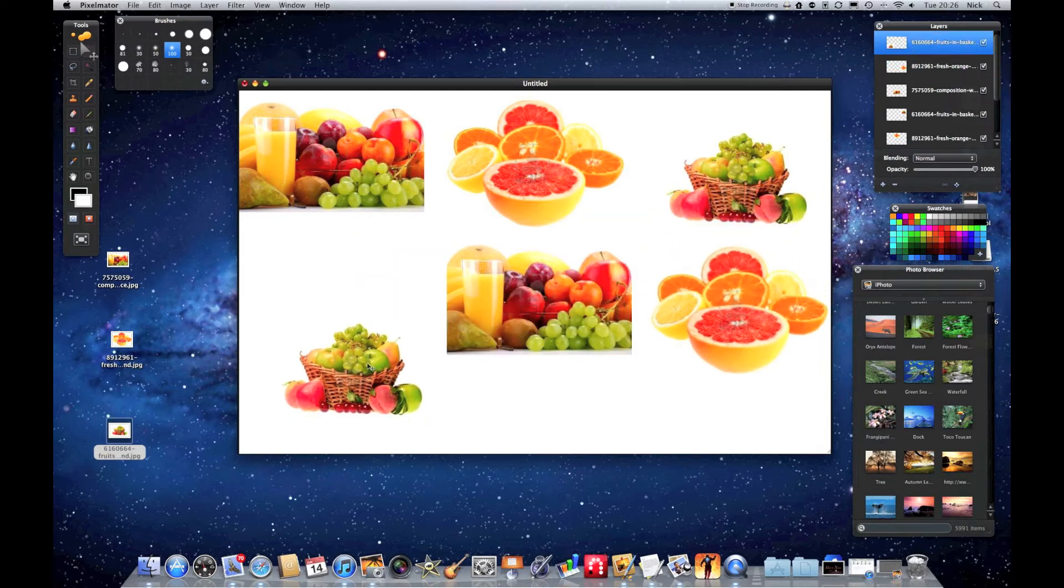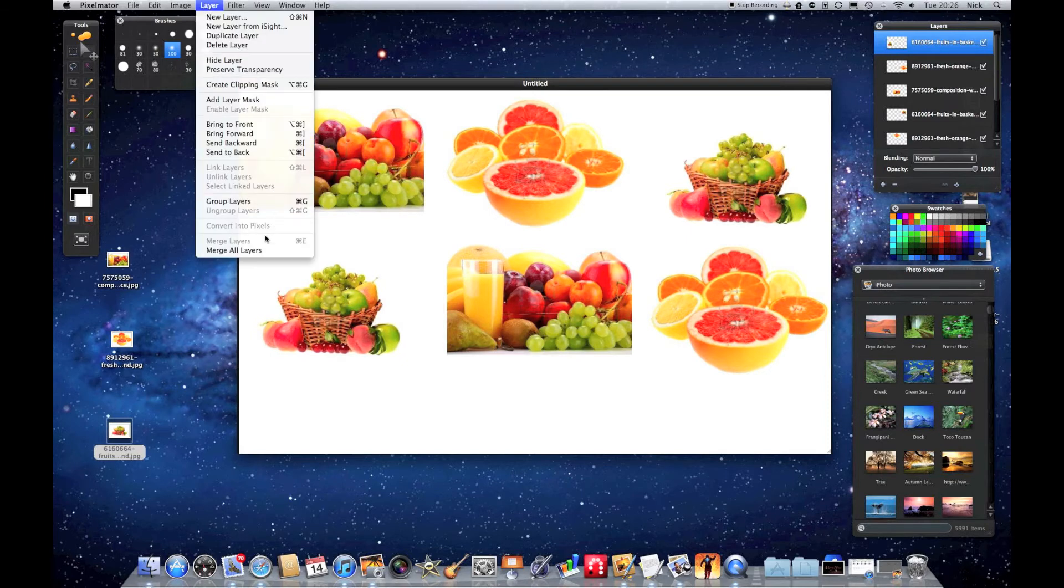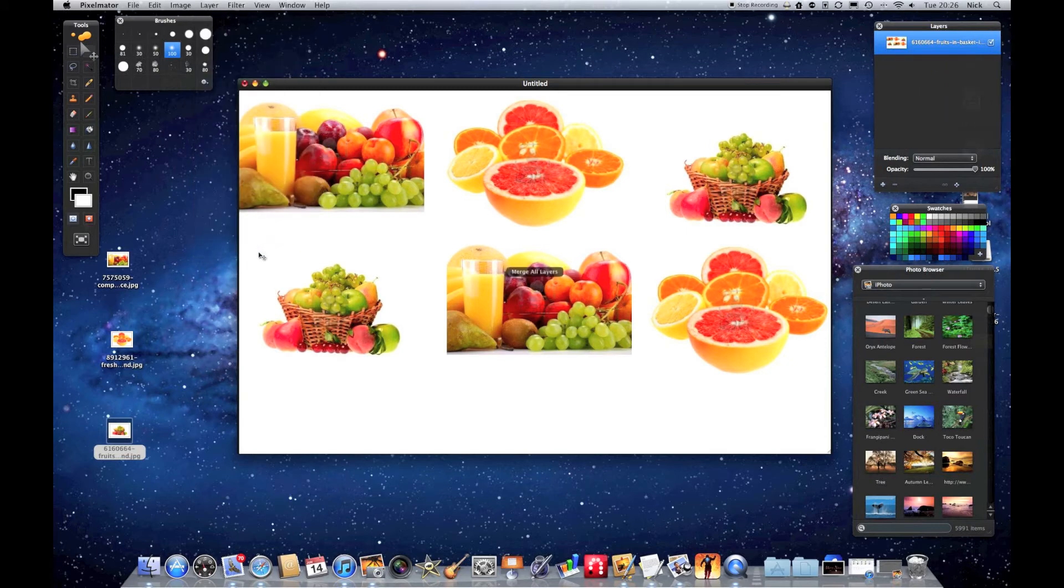Okay, and the really important thing at this point is to merge all of those layers so that they're one big image. If I go up to the layers option and hit merge all layers, that's now one layer.